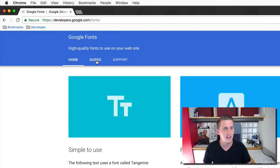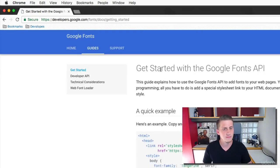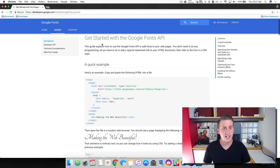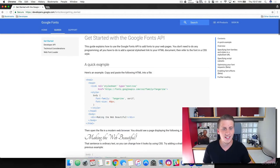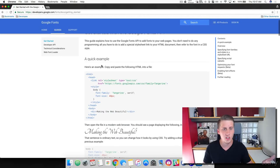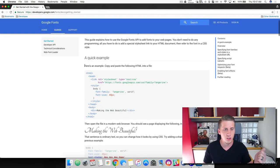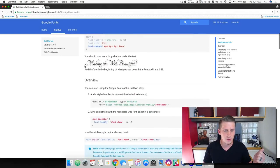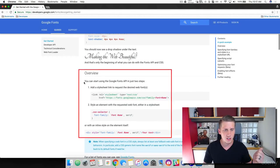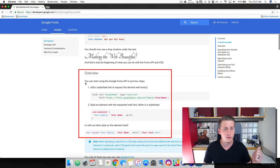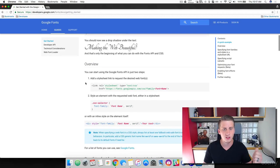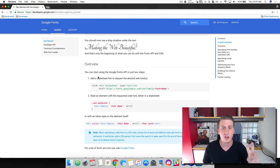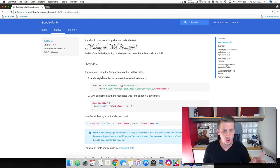So I want you to go over here and click on guides. And then in here, it gives us a quick example of how we can use this. But what we're going to do is we're going to scroll down and we're going to come right down to here to the overview.